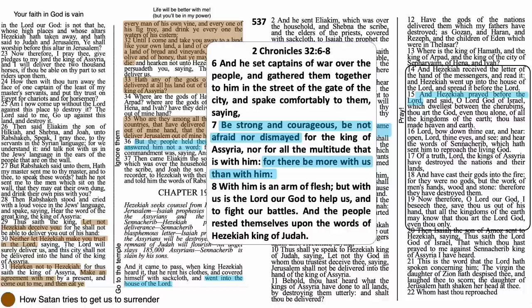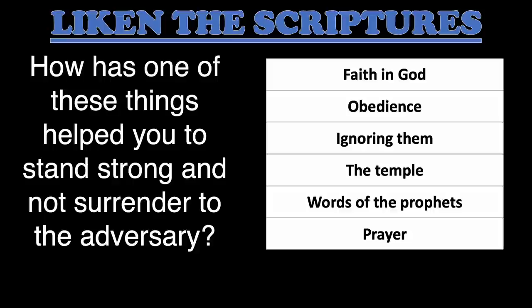I love Hezekiah as a Bible character — he was such a great man. Let's take a moment and seek to liken the scriptures. Have you ever used any of this ammo successfully in your battles with the world, with temptation, with the adversary? How has one of these things helped you to stand strong and not surrender?